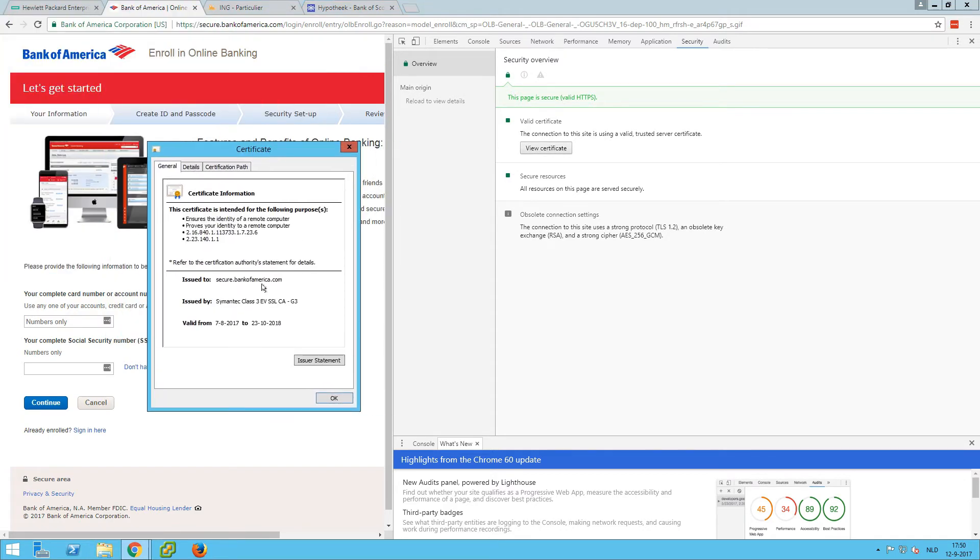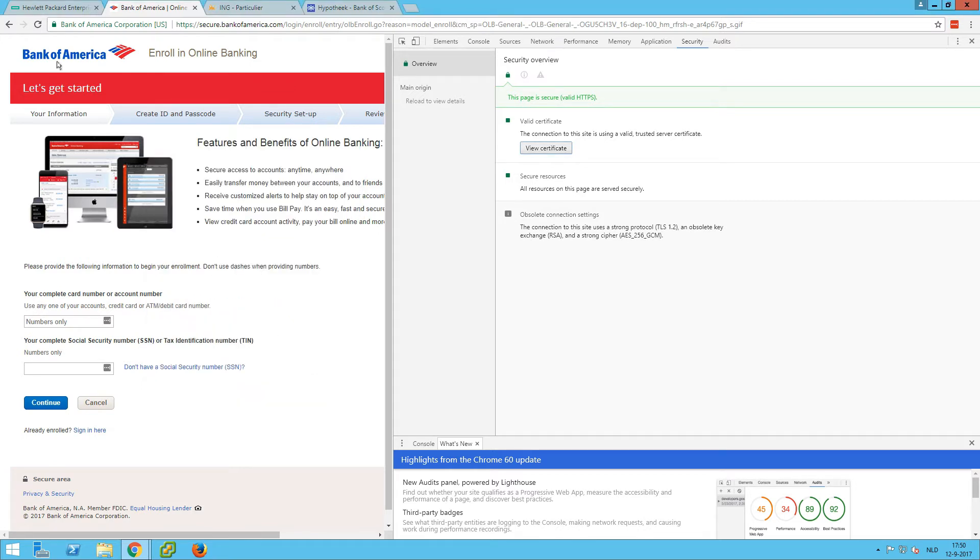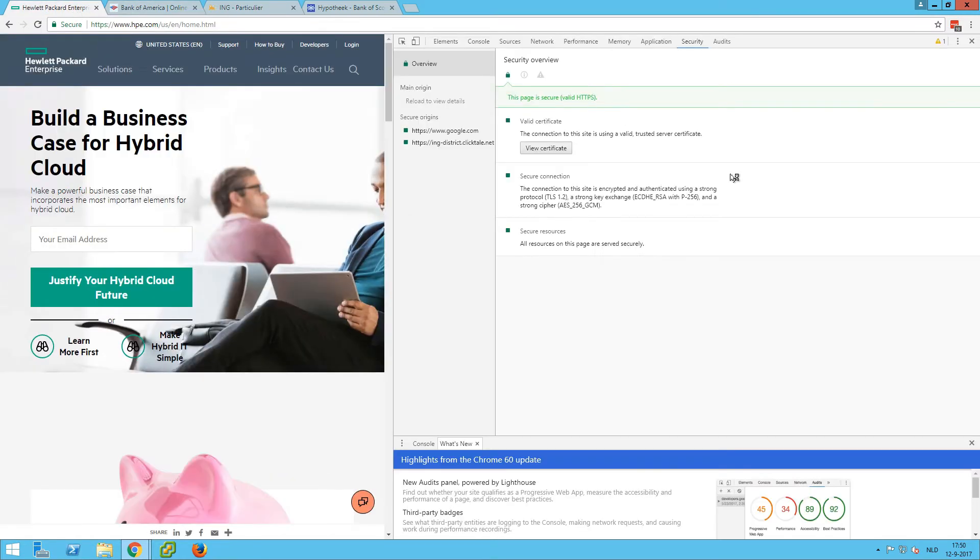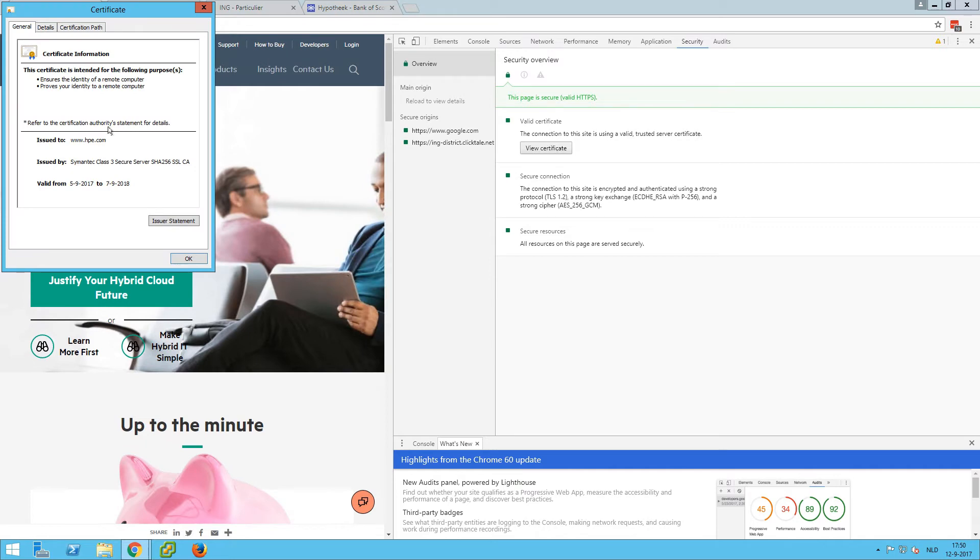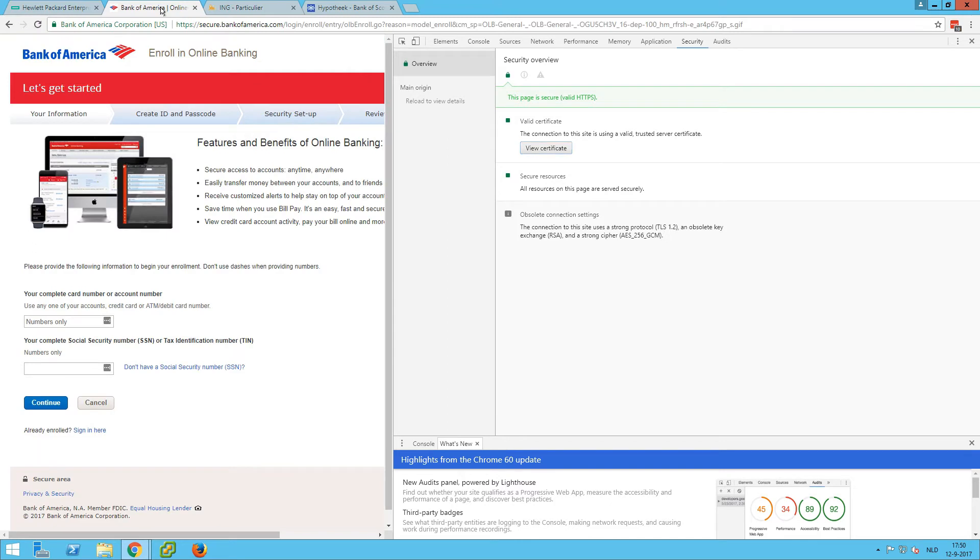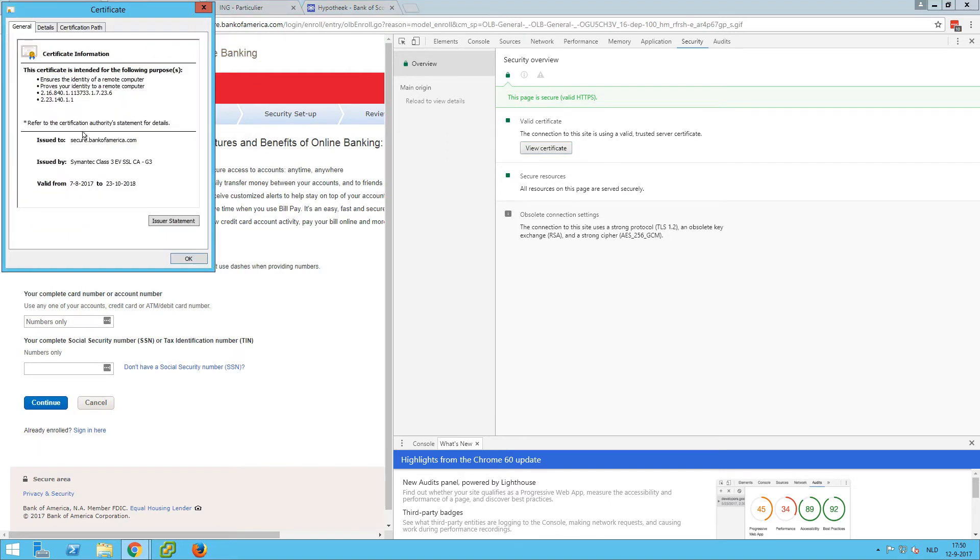And what we can see here, it's issued by the Symantec EV SSL CA. But what's more important is data that's missing in the HPE certificate. So if we check the HPE certificate, you can see these additional identifiers. So this just has the identity information; this one also has these two identifiers.